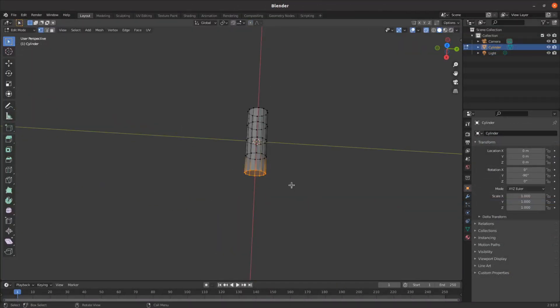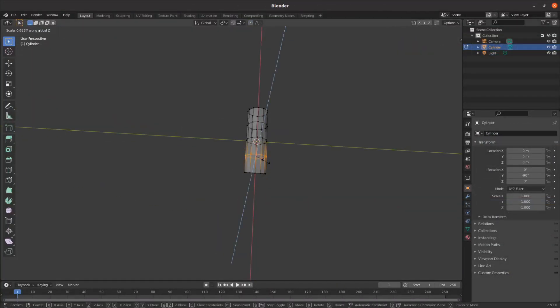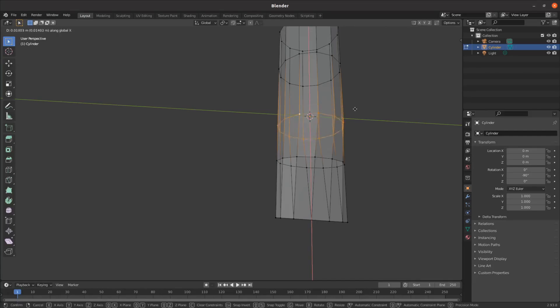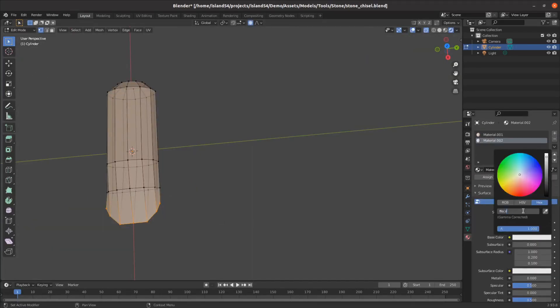I made the chisel from scratch, starting from a cylindrical mesh and using loop cuts to get the shape the way I wanted it.